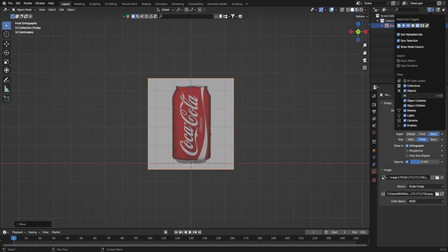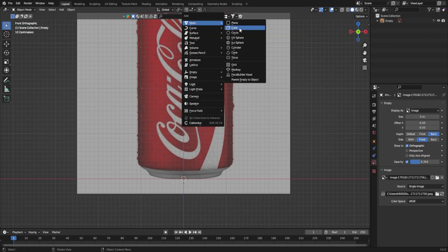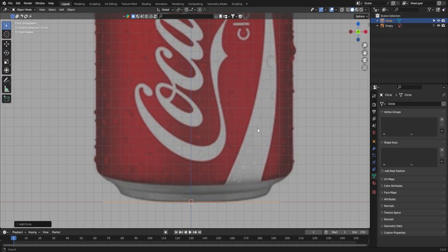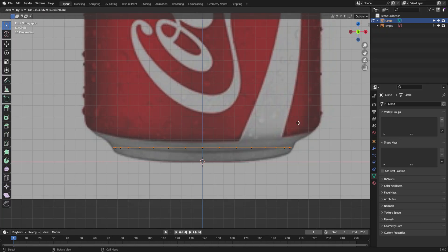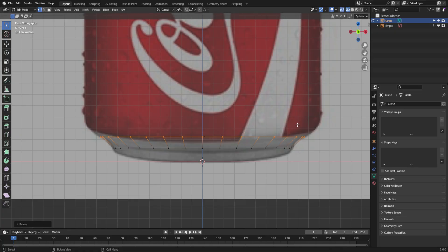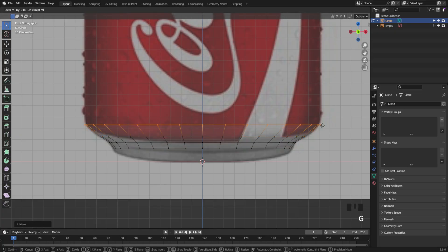Now let's start modeling it. We are going to use a circle for it. You have to just extrude and add a few loop cuts to match the shape of a can. Like how I'm doing here.